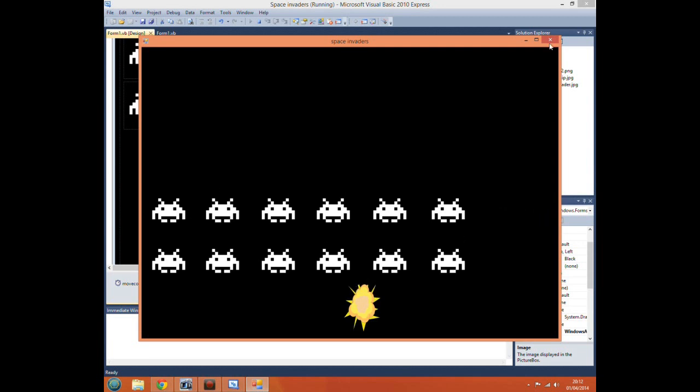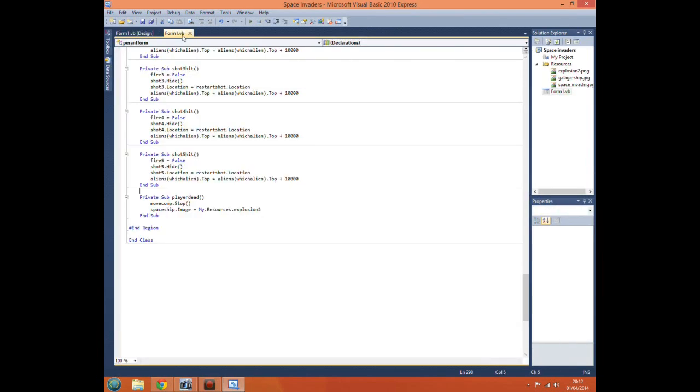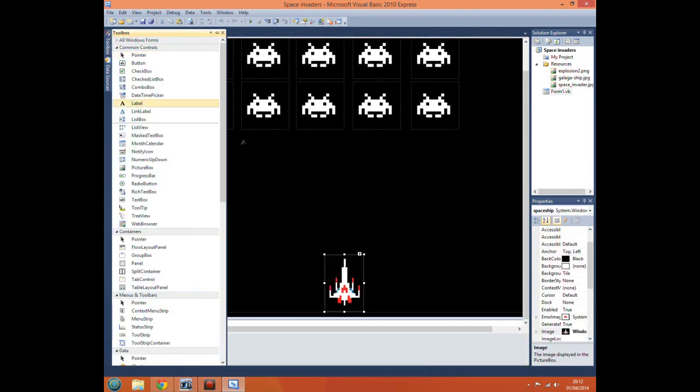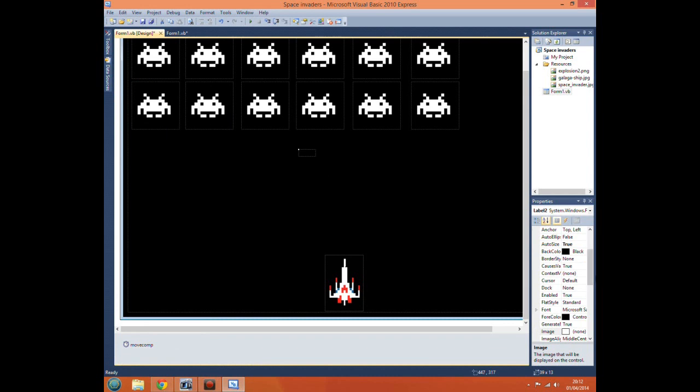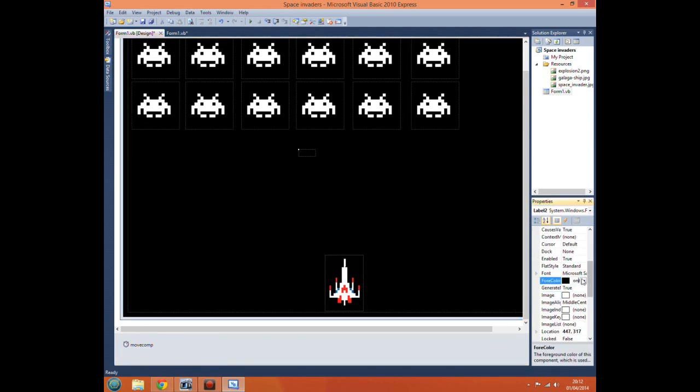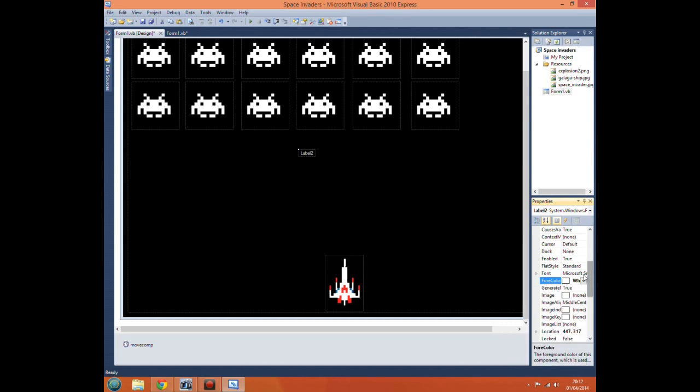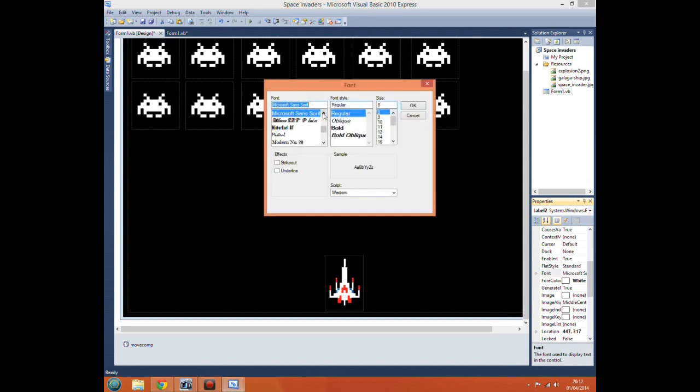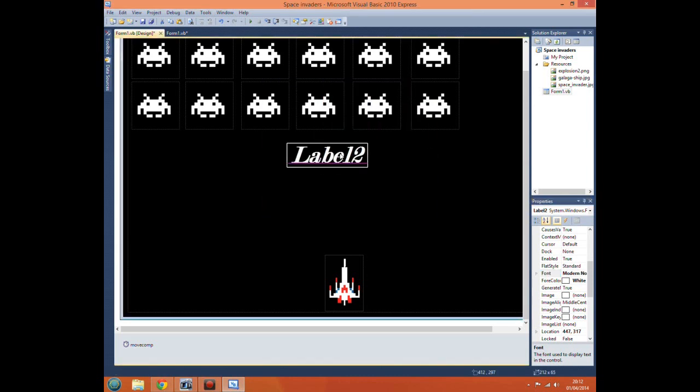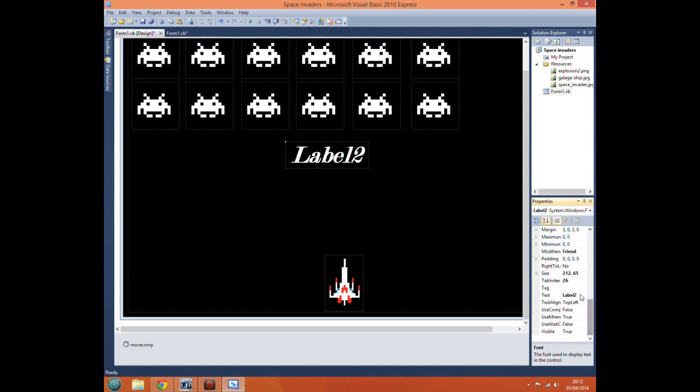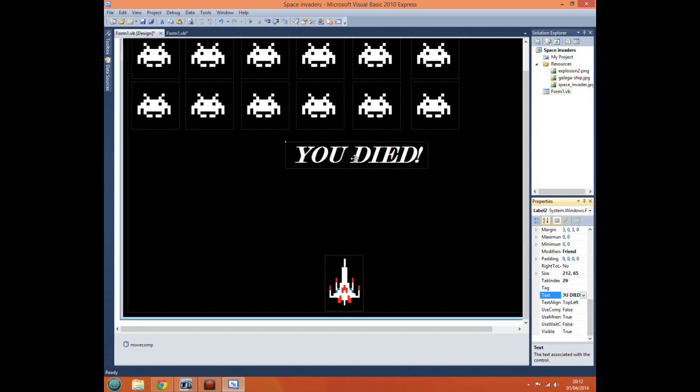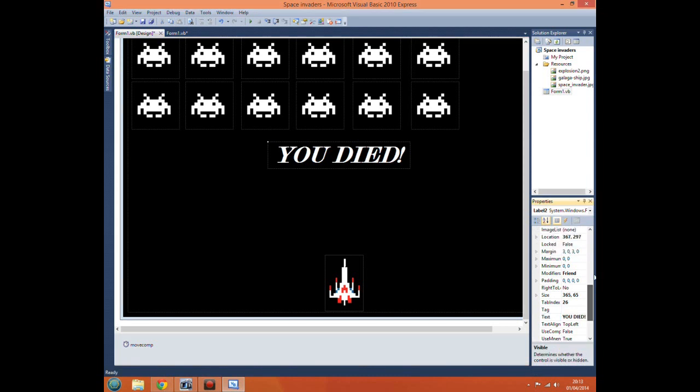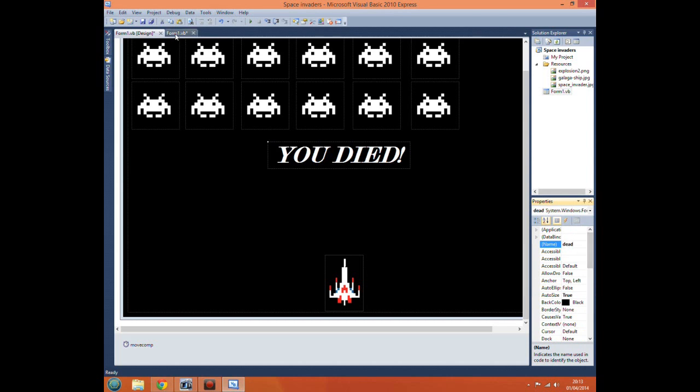Now just to make it look a little less rubbish really, let's just add a label. Change the color of the text to white, change the font. When it loads, let's make it modern, bolder blue and a large size. There, you won't be able to miss that come up in your face. Text, you died.